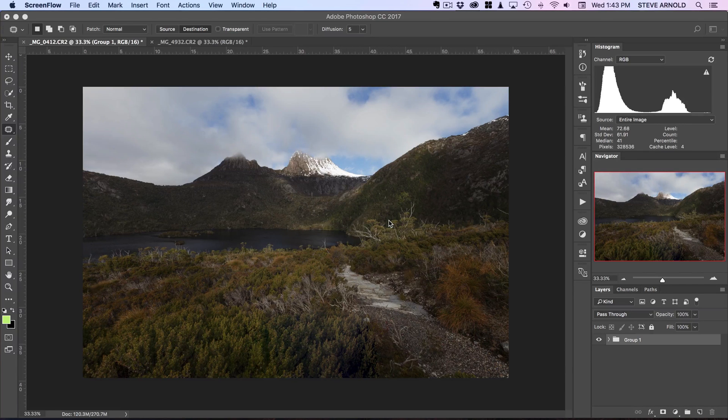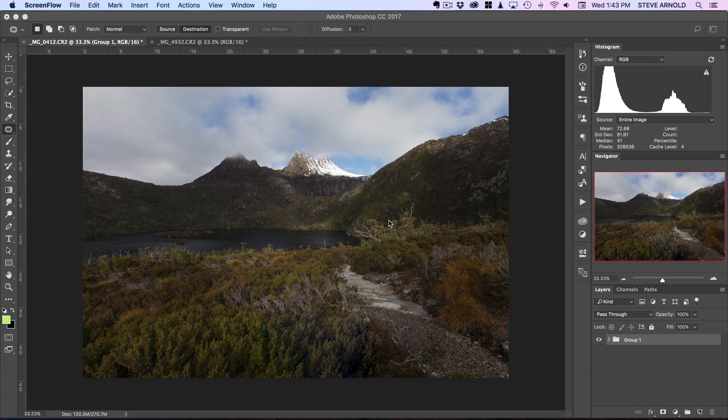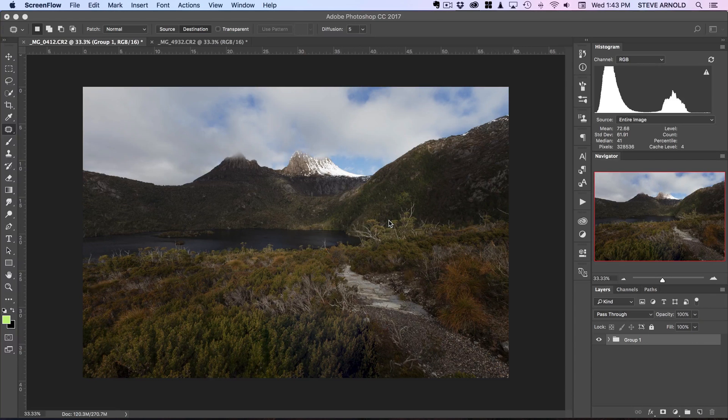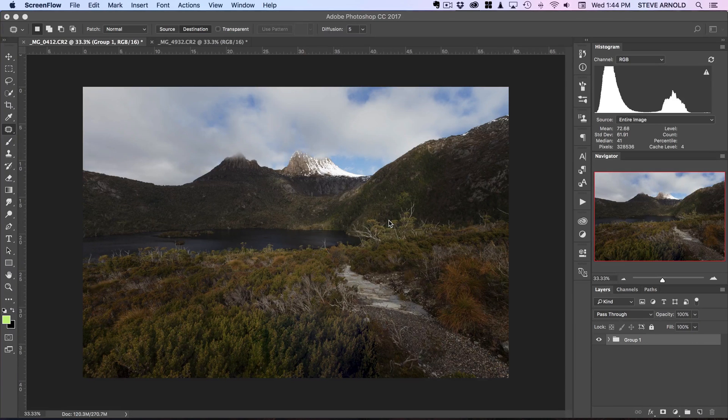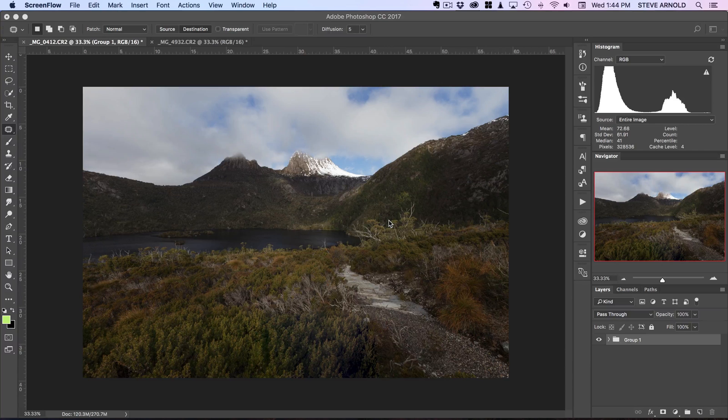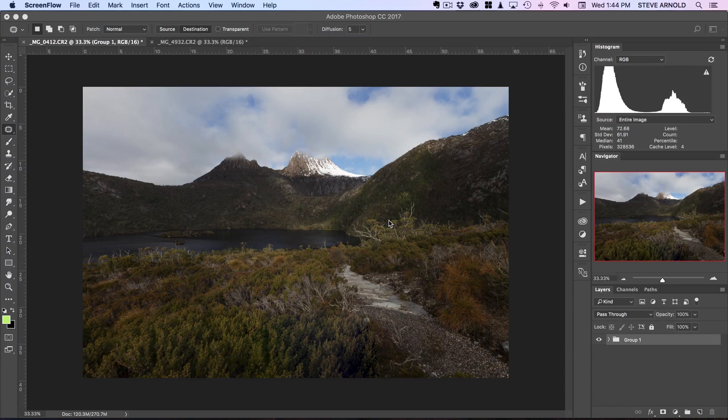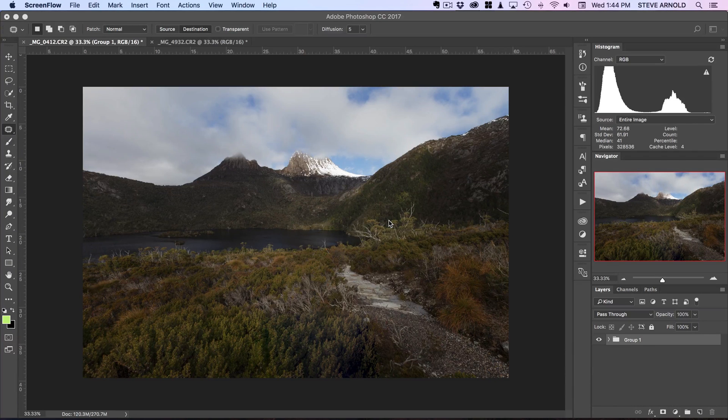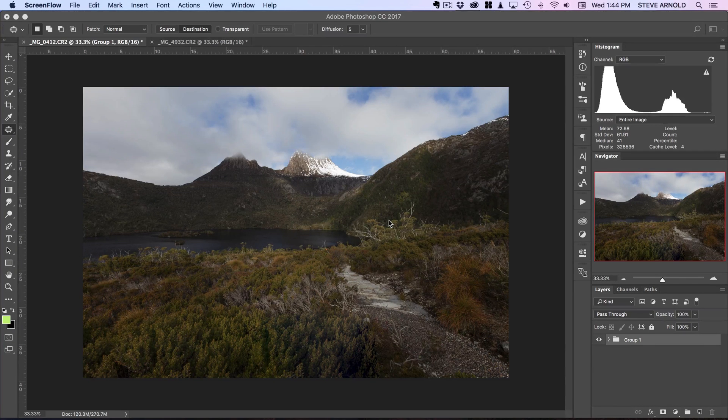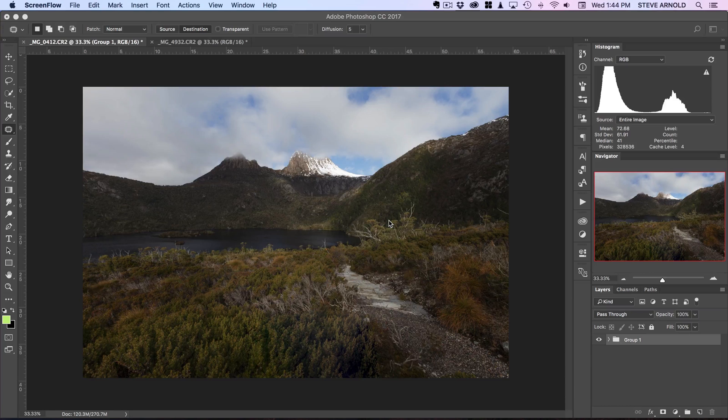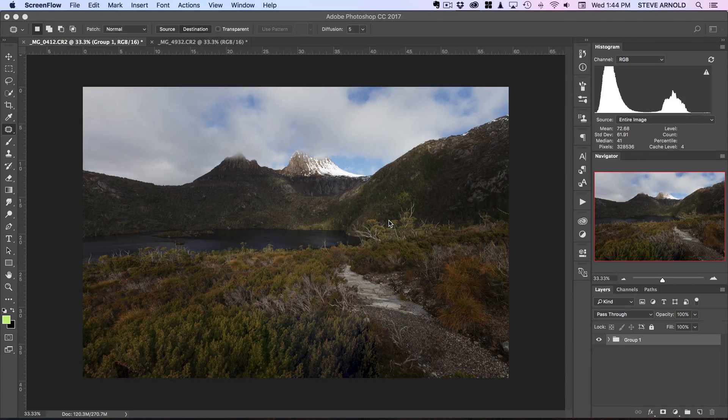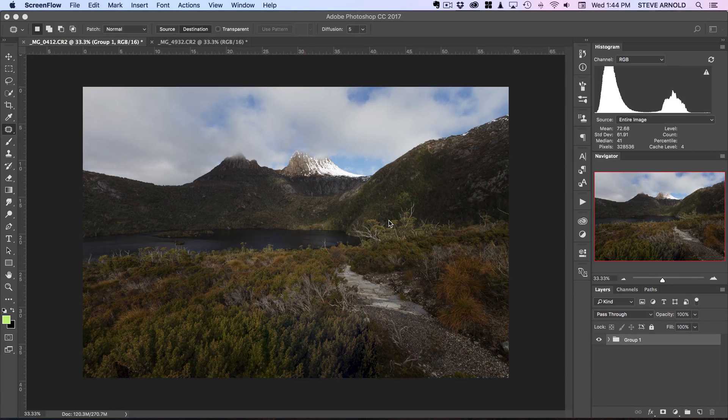If you want to dive deeper into luminosity masking after watching this then I've got a couple of courses available in the photomasteryclub membership, so there should be a link below this video if you want to go and check that out. Otherwise let's crack on with this tutorial.